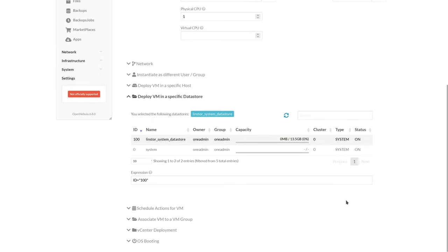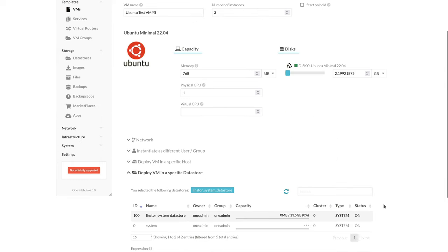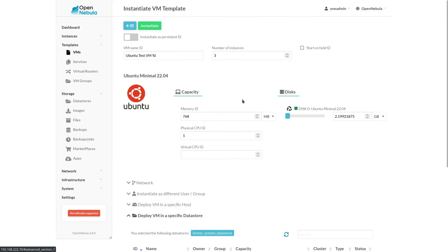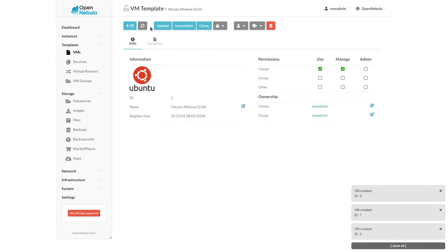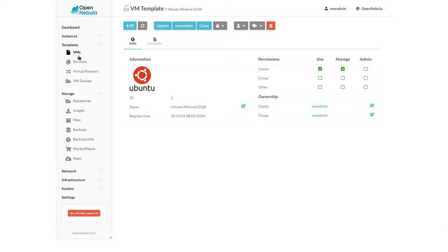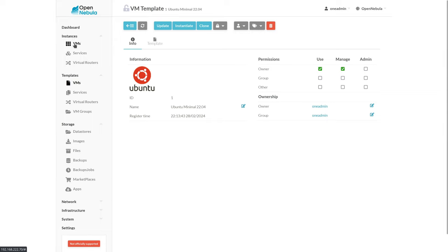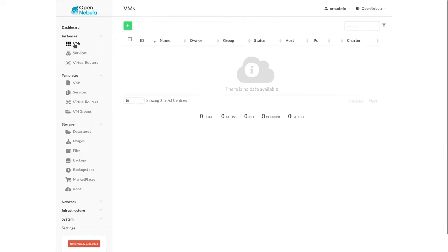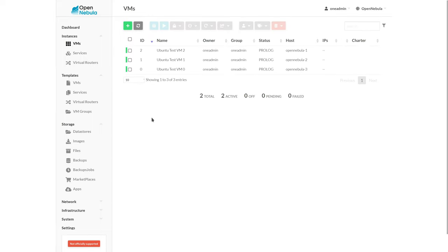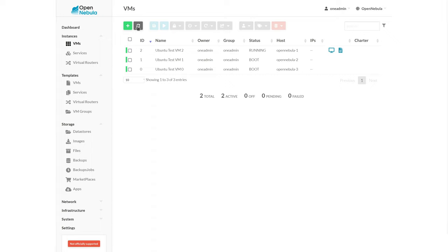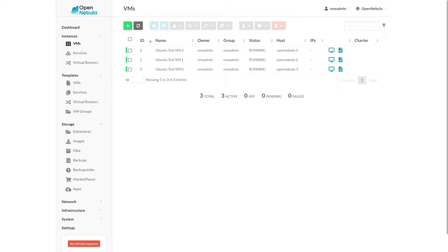Once we do that, we can go ahead and instantiate these virtual machines. We'll immediately get a popup that three virtual machines are being created. We can come into our actual VM instances here and see that these are getting up and running. We've got one, now we've got all three, so all three are now up and running.